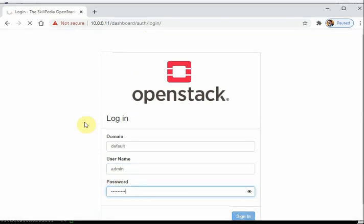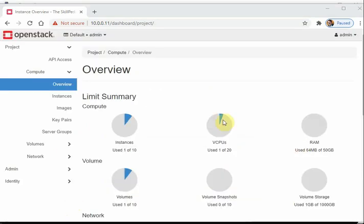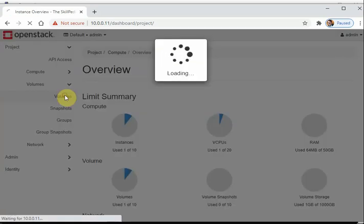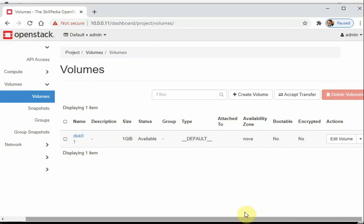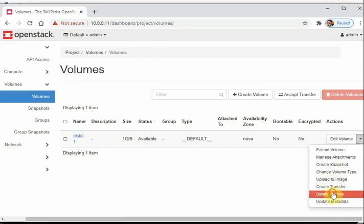Verify the volume in the Horizon dashboard. If you don't see the volume, restart the httpd and memcached services. After restarting httpd the dashboard shows the volume 'disk01' at 1 GB in available state. You can also delete it from the dashboard to confirm full functionality.